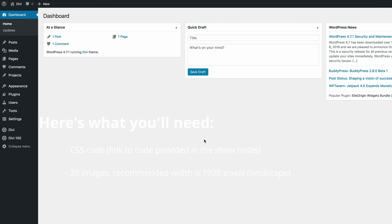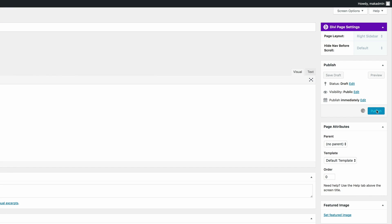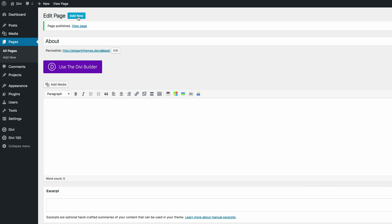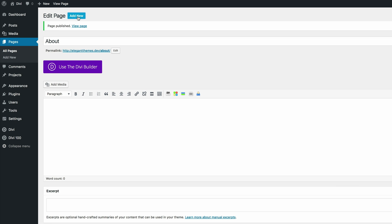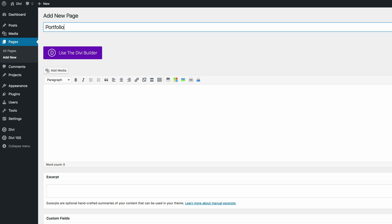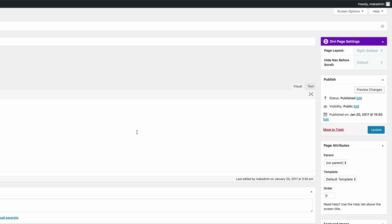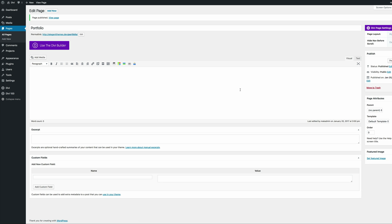The first thing we need to do is create some pages. Go to Pages and click Add New. The first page we're going to create is the About page — go ahead and publish it. The next page is the Portfolio page — again, publish it. These are the two pages that are going to contain the information that we need.